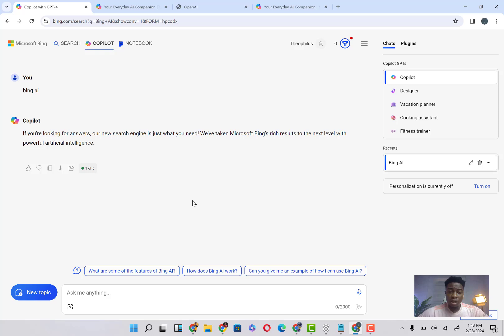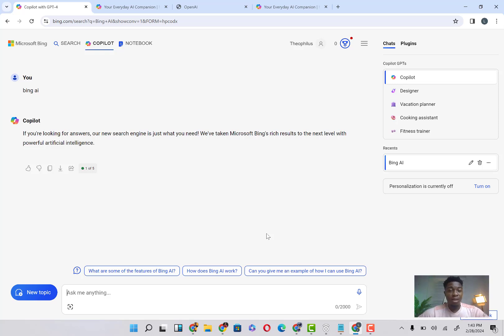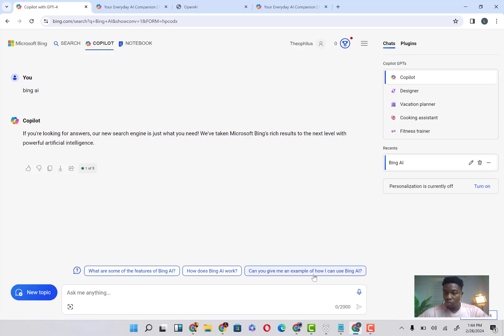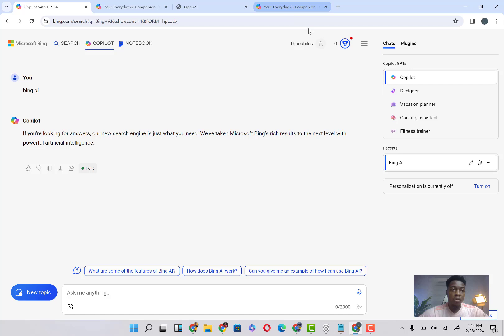The Copilot, which is the AI system of Microsoft, is actually, as far as I'm concerned, almost equivalent to the ChatGPT-4. All right, so this is what you can use as an alternative to ChatGPT-4 as long as you do not want to pay the $20.